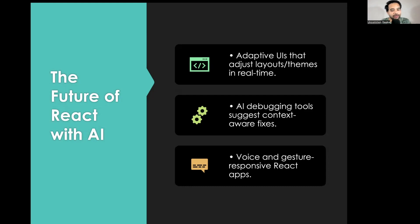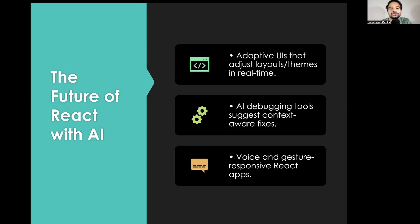Voice and gesture-responsive React apps — we already have some degree of them, but imagine making them more efficient. Depending on the gesture, if you're using the Flipkart app and you do a gesture, it keeps changing. Or if you're not liking what you see and you make a face, that particular clothing category disappears and a better category comes in. That's how systems are becoming more and more intelligent — and that's where we are headed.